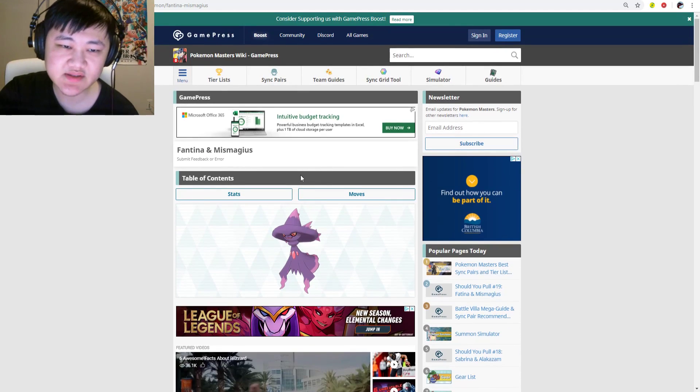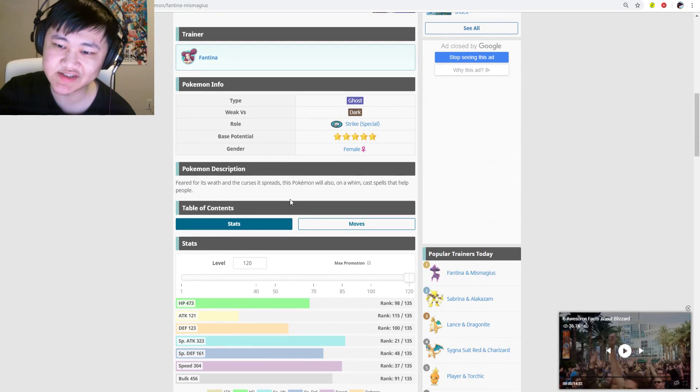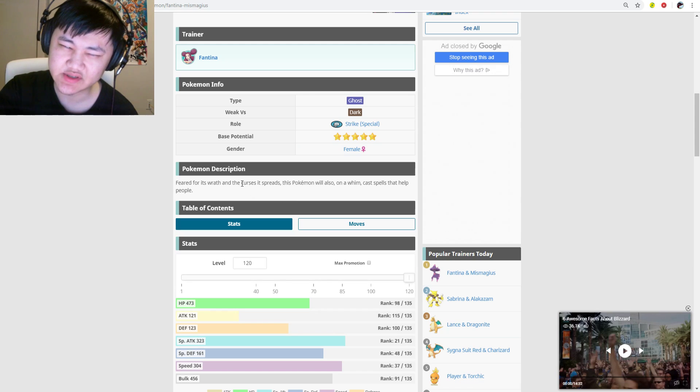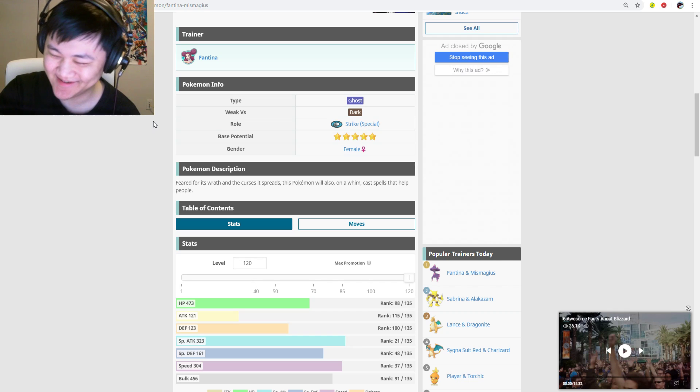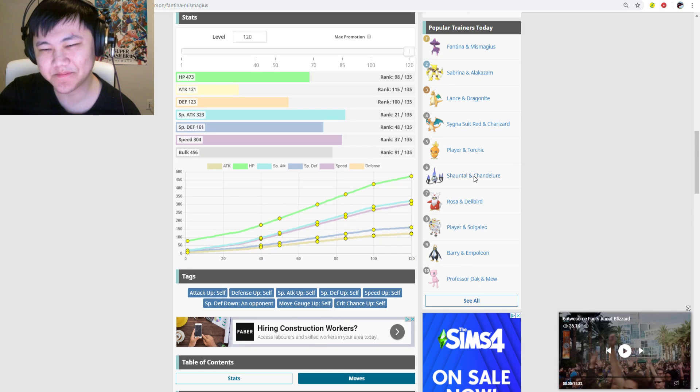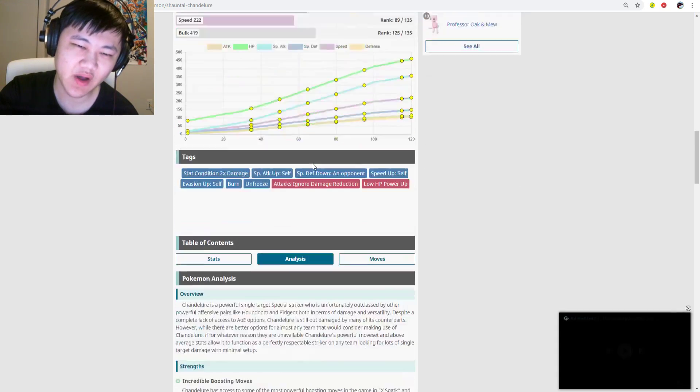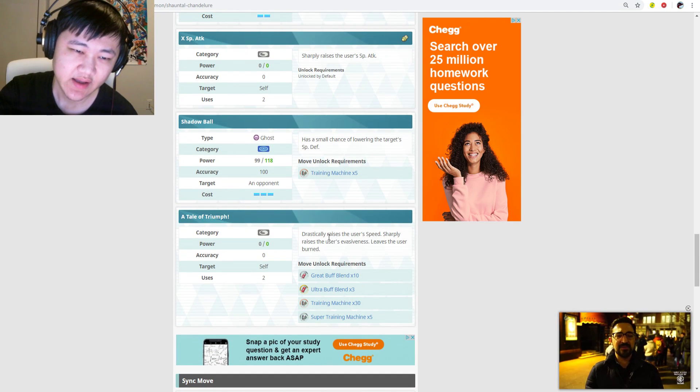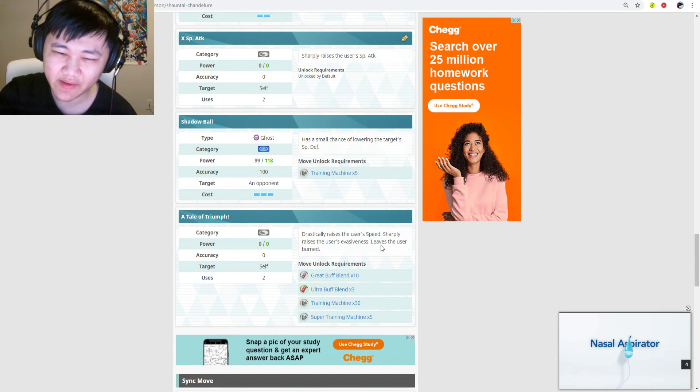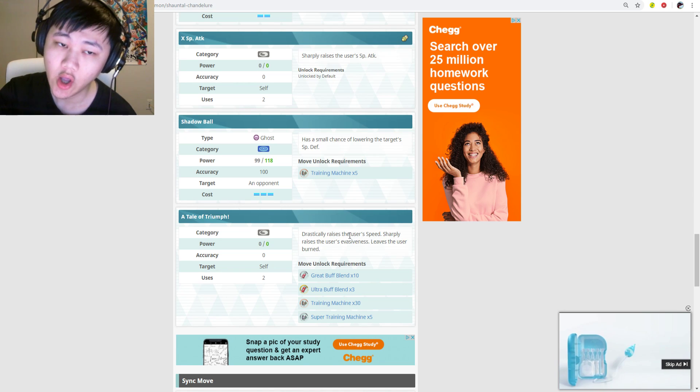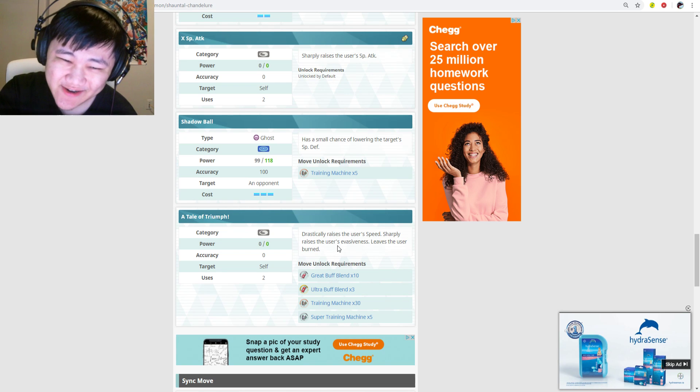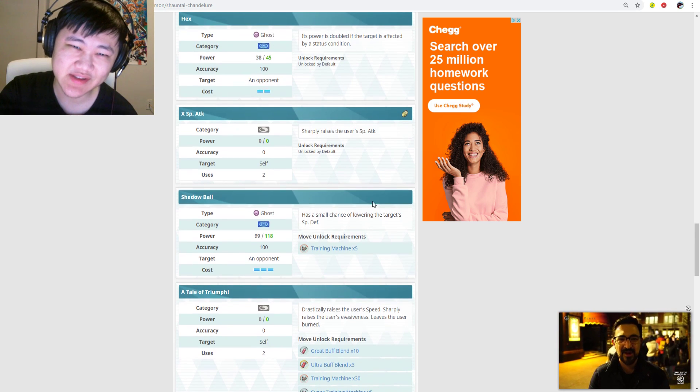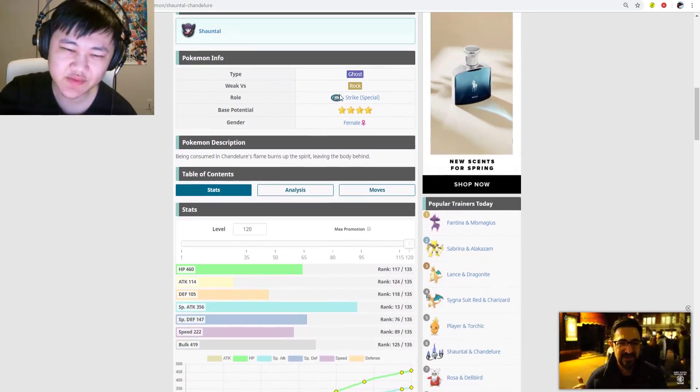So Fantina Mismagius, it's a ghost-type striker. I think we already got a bit of a sneak peek of Fantina as an NPC on the ghost-type trigger map, which is pretty cool. They've never really done that before. This game really does not have that many ghost-type strikers. Their only ghost-type striker in the game is Chandelure, and Chandelure has its weaknesses.